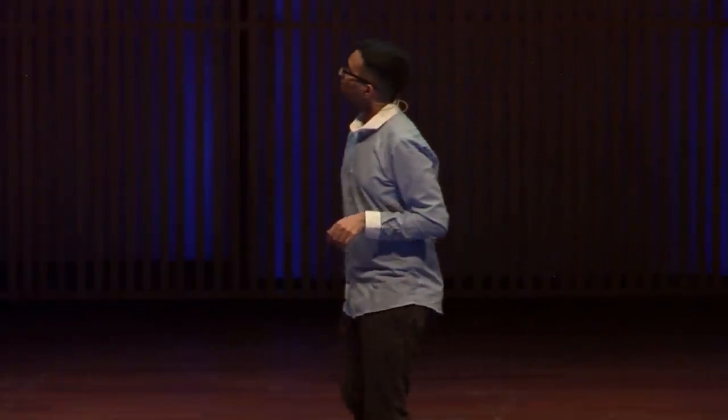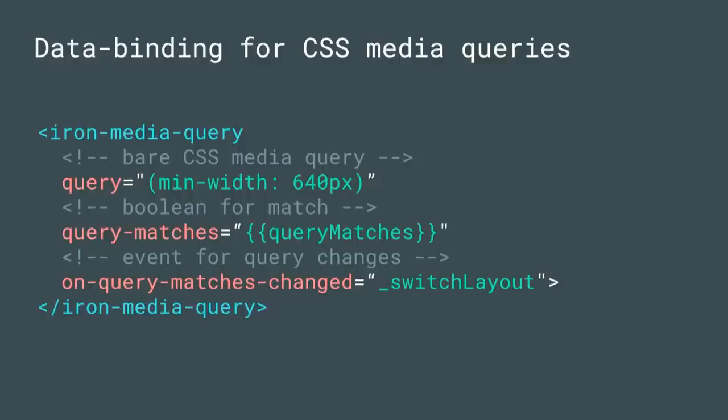The other primitive that we think you'll find useful for building adaptive UI is Iron Media Query. We've had this around for a while, but it basically gives you data binding on top of CSS media queries. It's an element built on top of the HTML match media API, which lets us parse out media queries and do intelligent things with them.